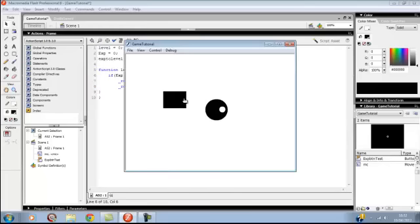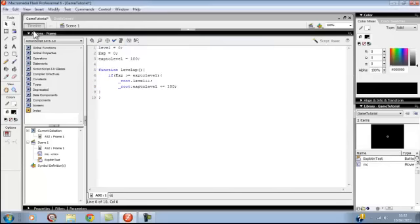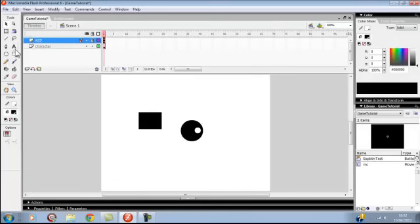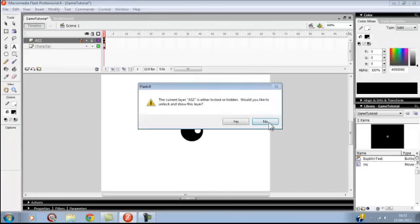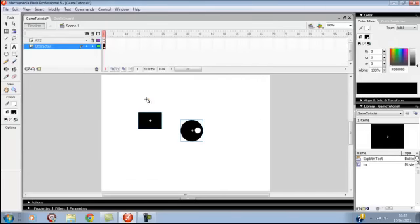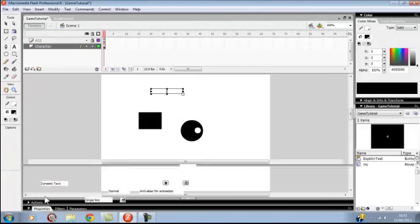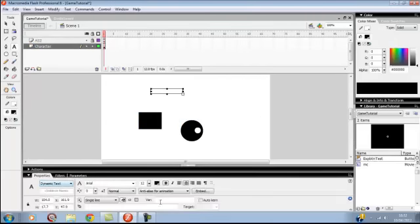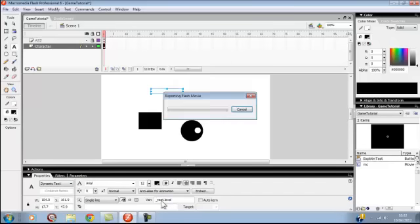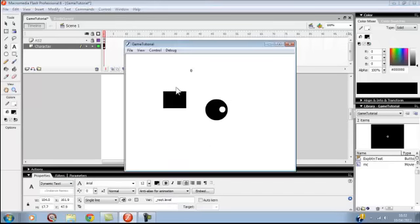I haven't checked it yet. I want to make some text, make it dynamic, put underscore root dot level. Level zero. Press two times, you go up levels like that.